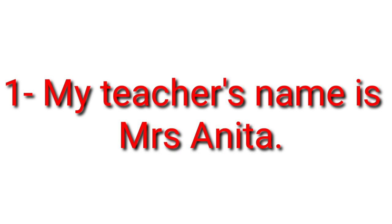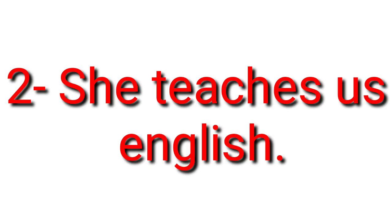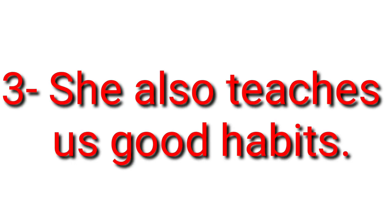My teacher's name is Mrs. Anita. She teaches us English. She also teaches us good habits.